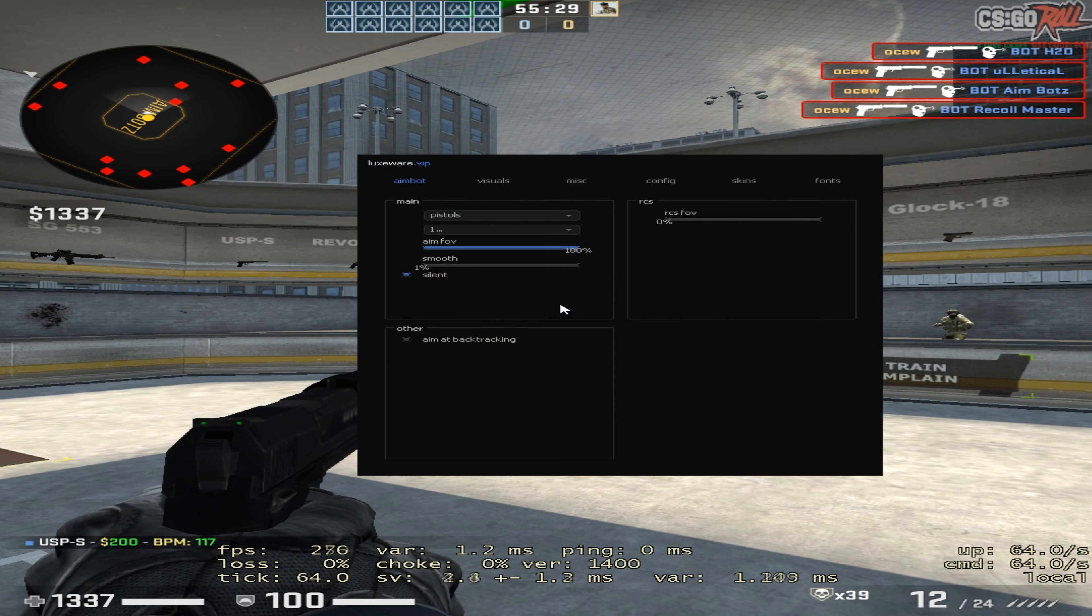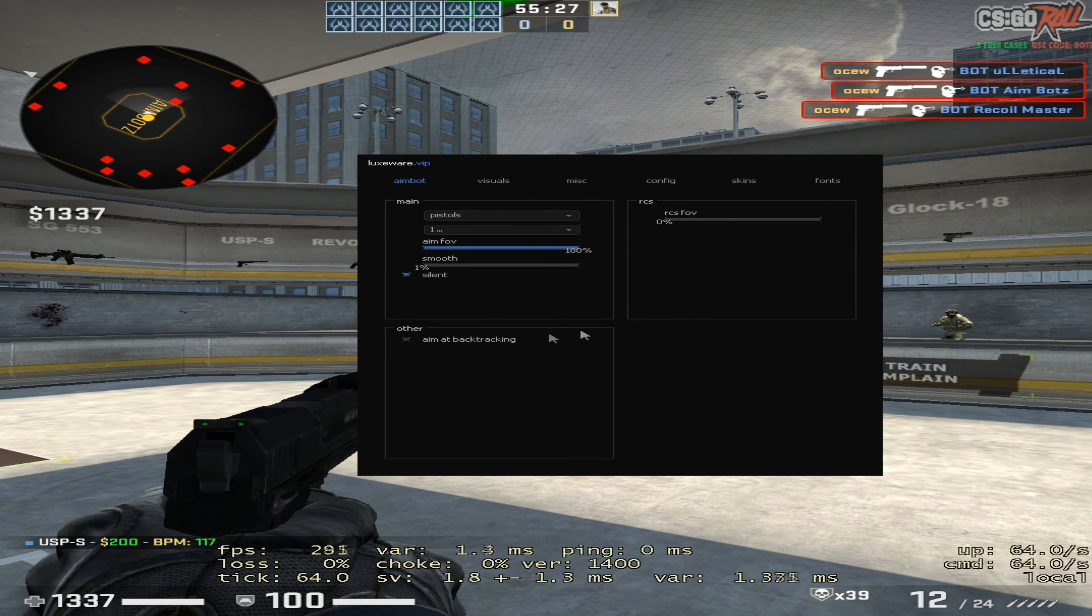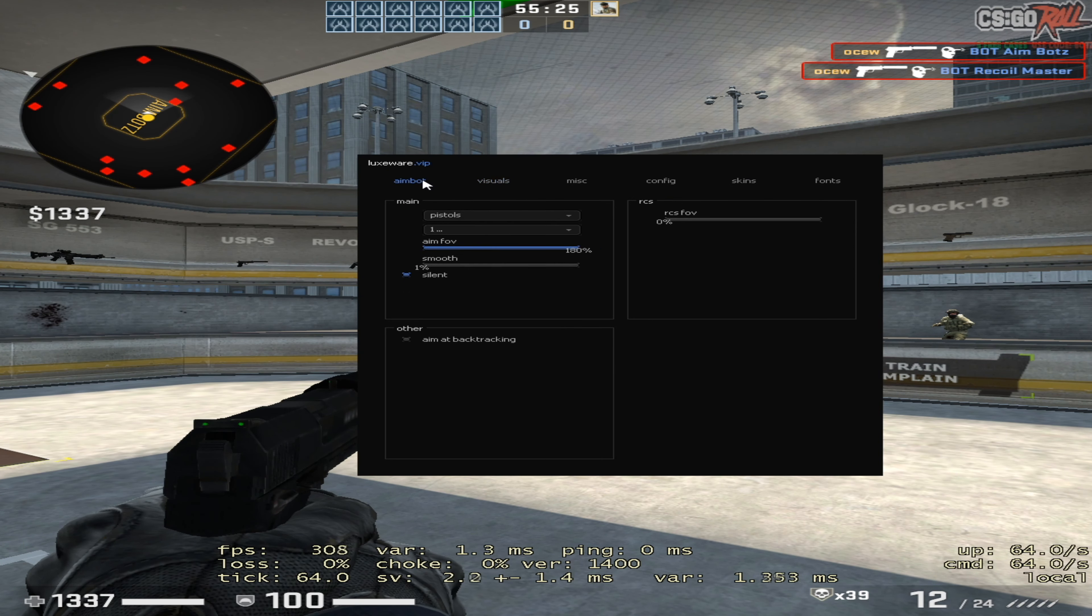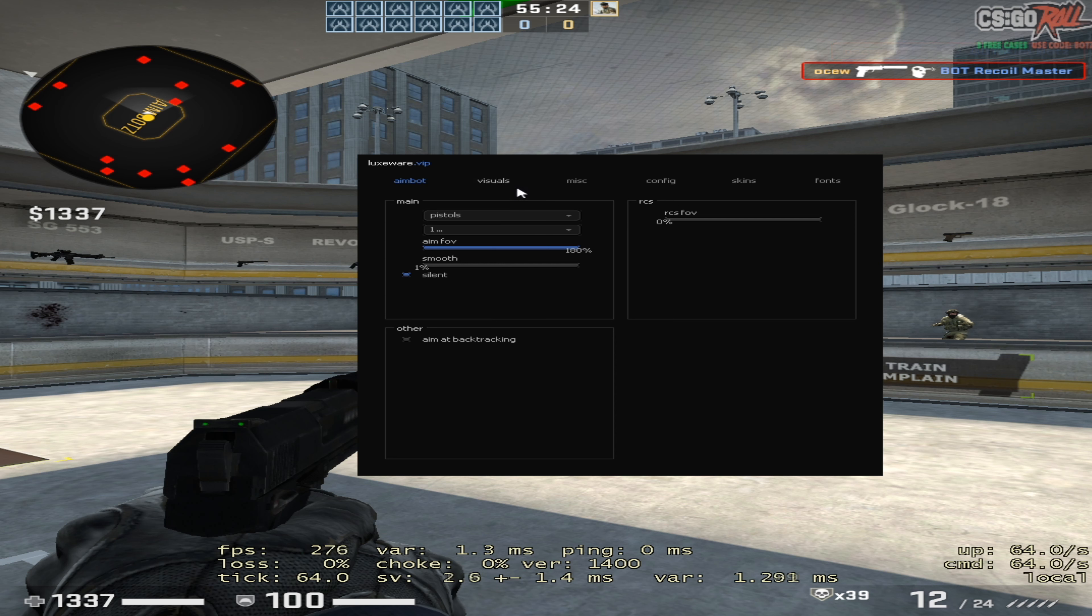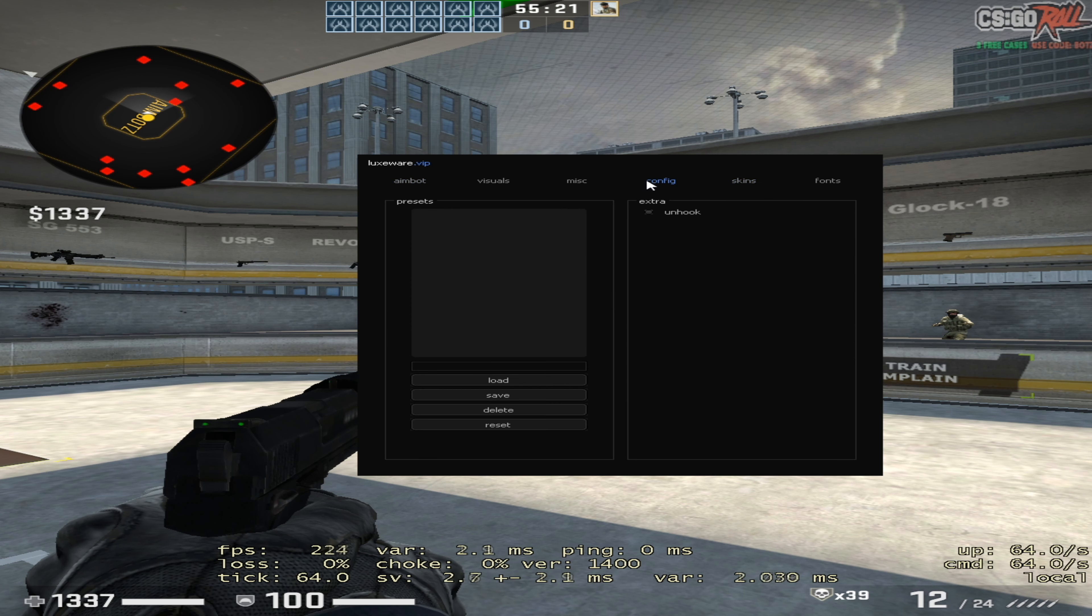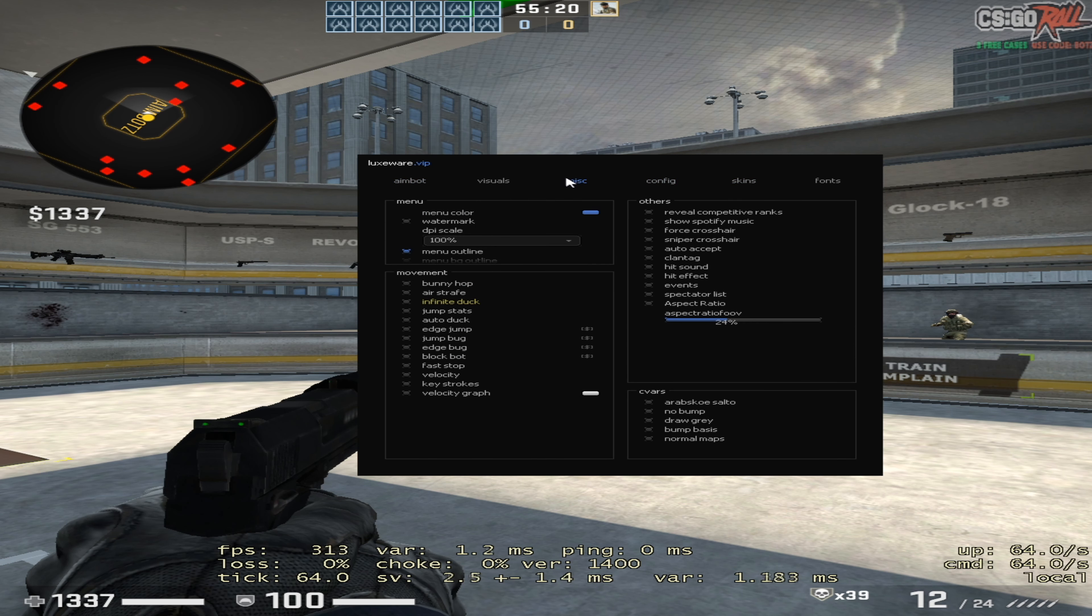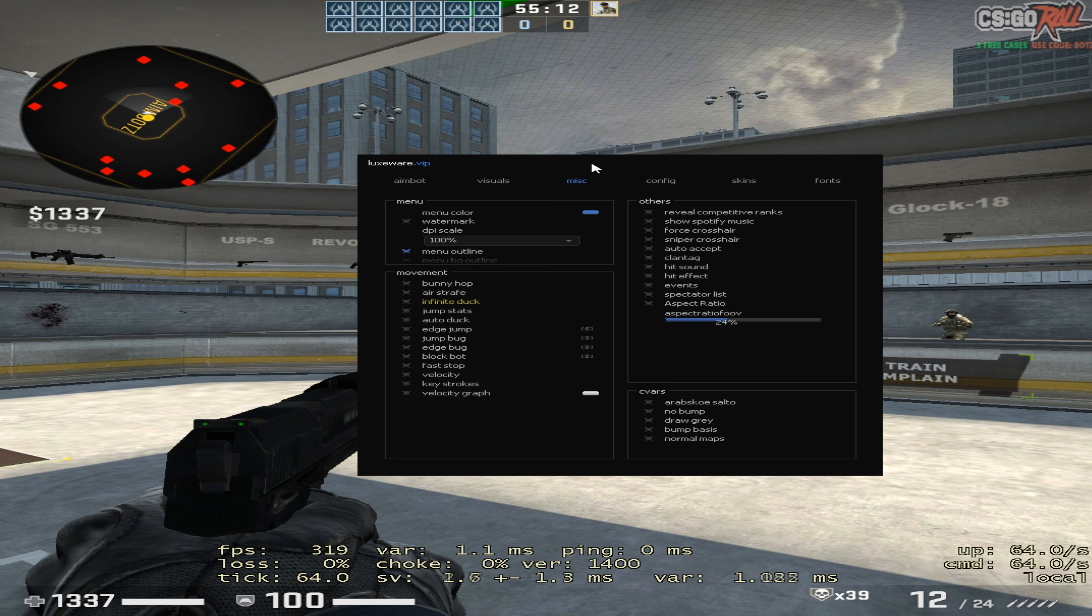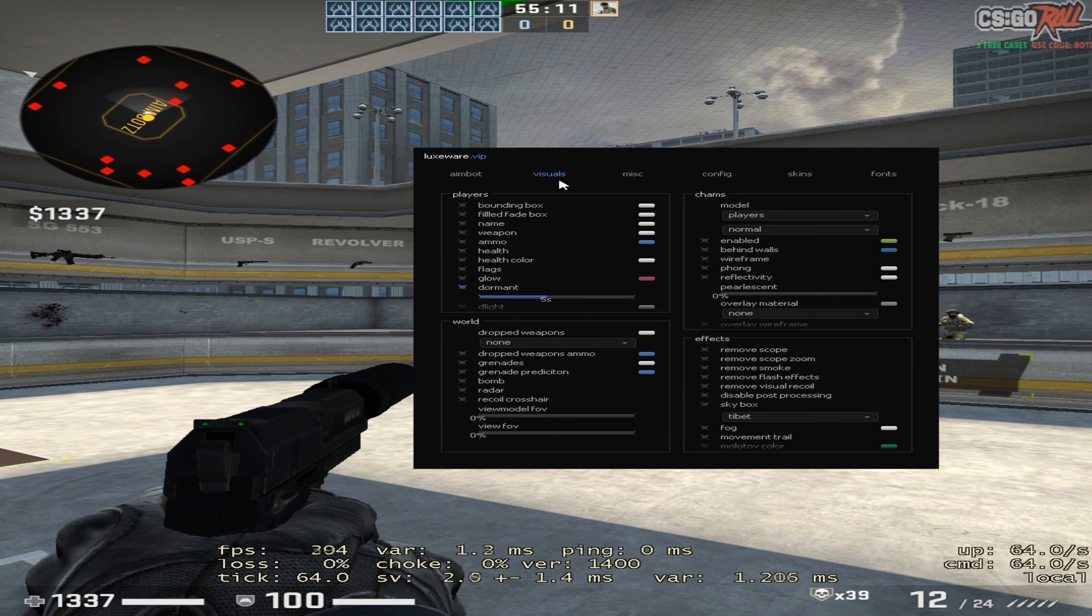I don't even think there is backtrack - there is backtrack in the source, but I don't see anything about backtracking here. Already showed the skin changer. There's show Spotify music and all this stuff, force crosshair. If you want to take any of this stuff and put it in your own cheat, you can do that.